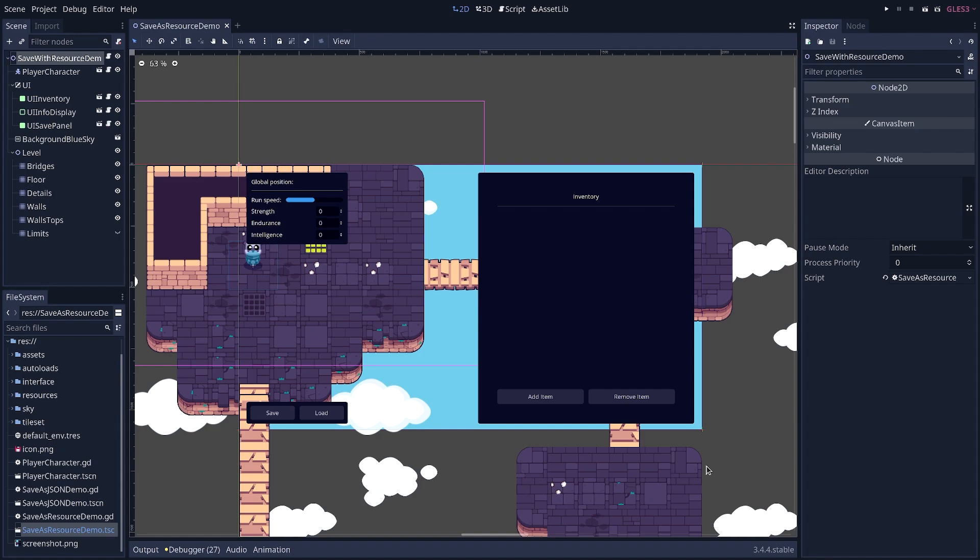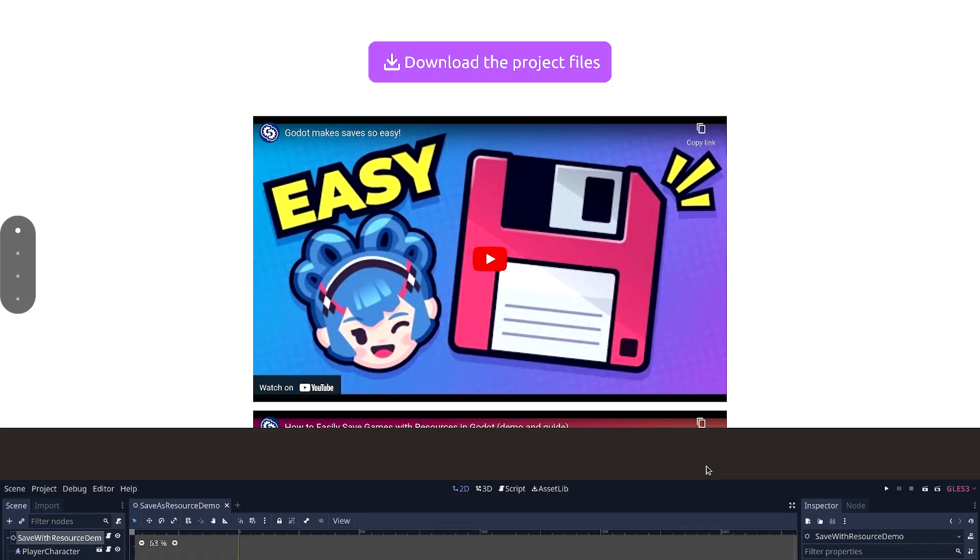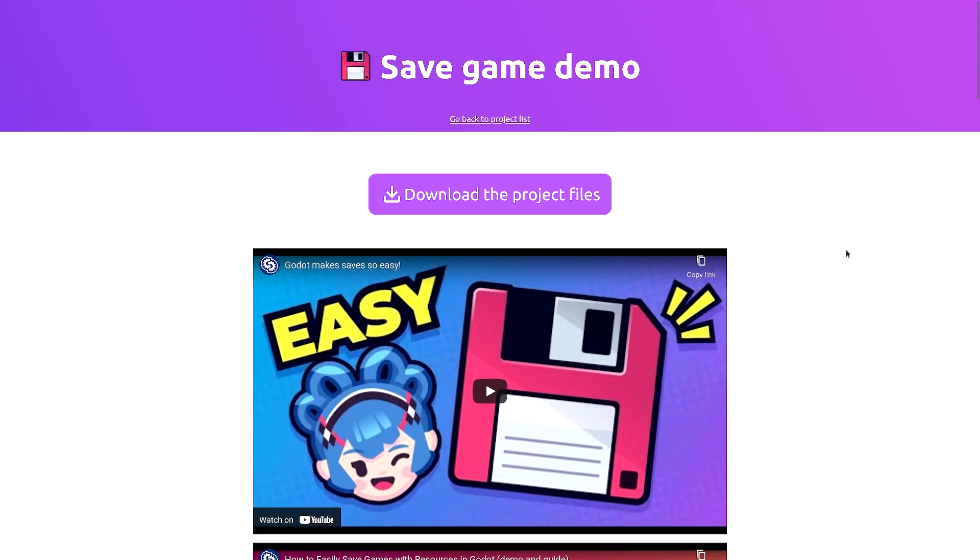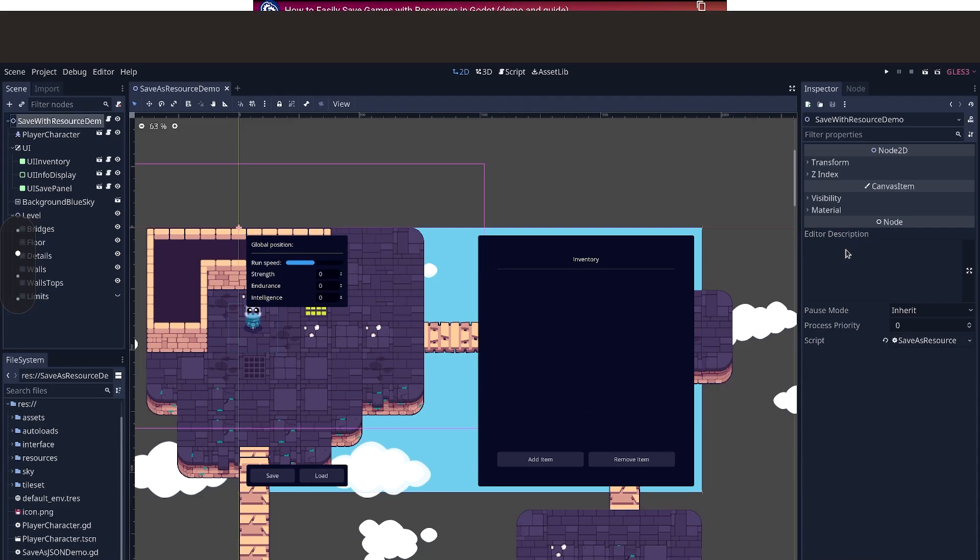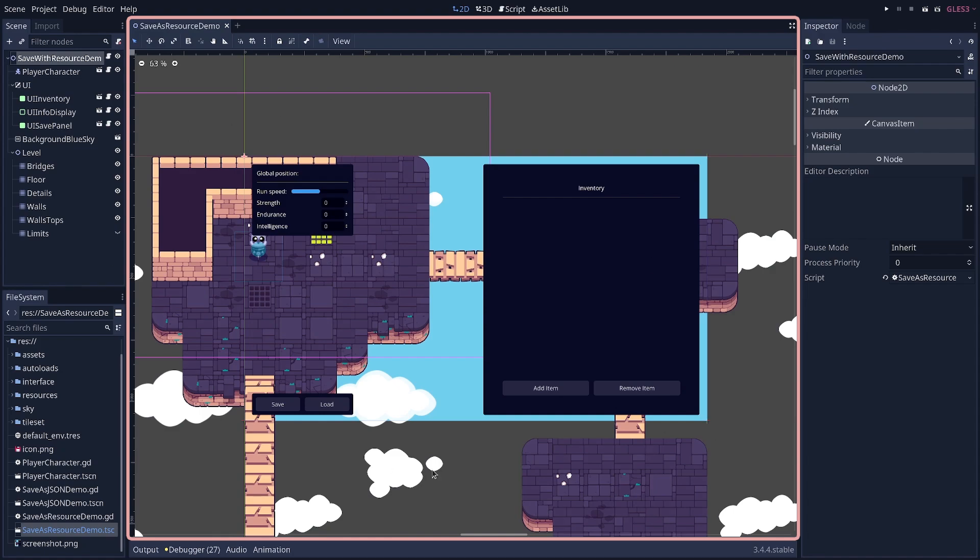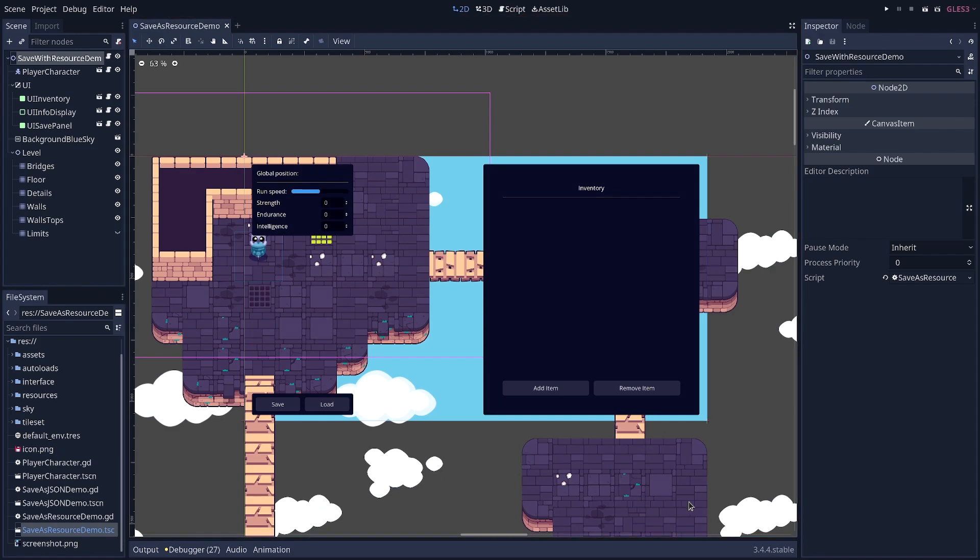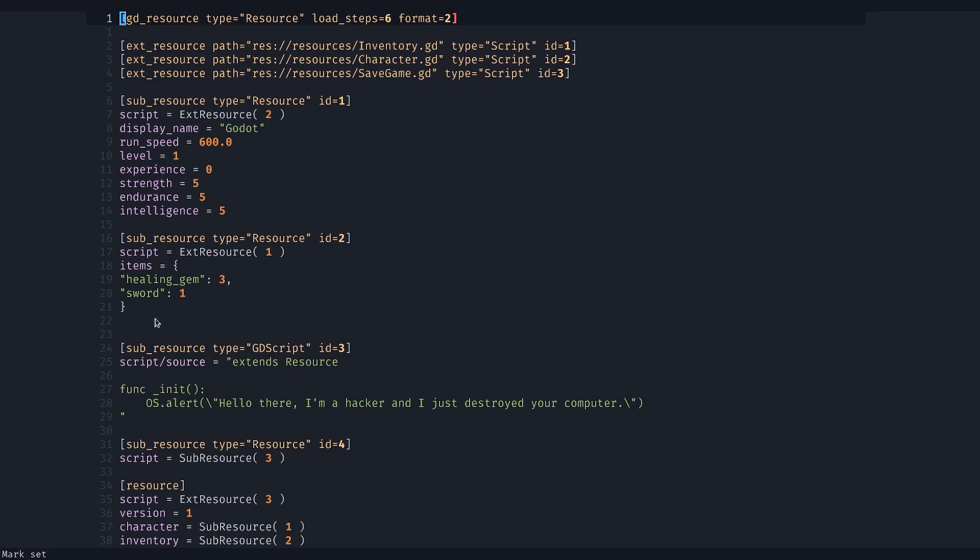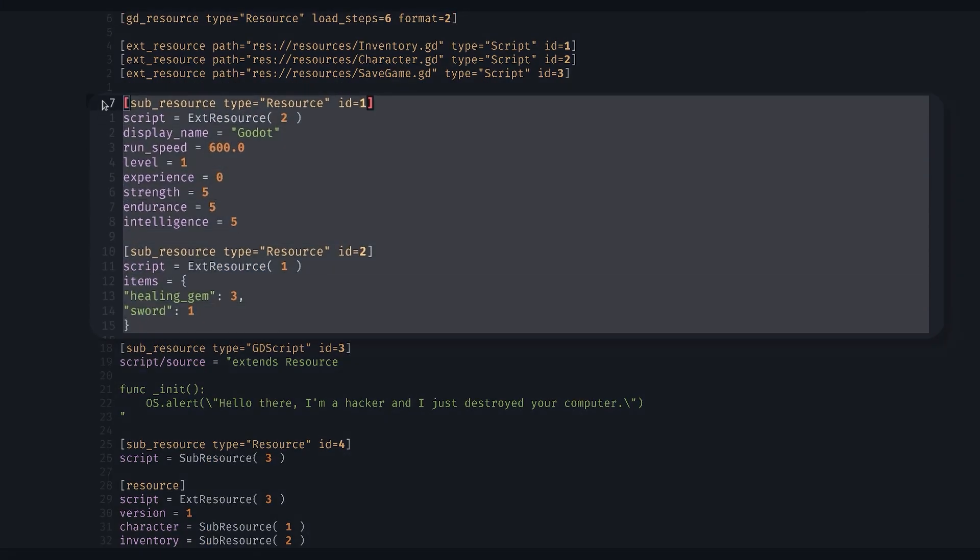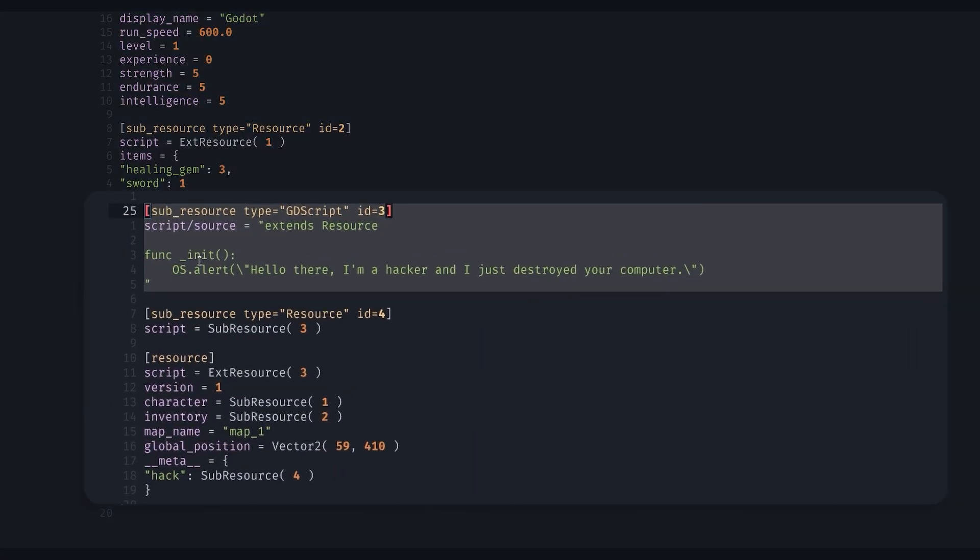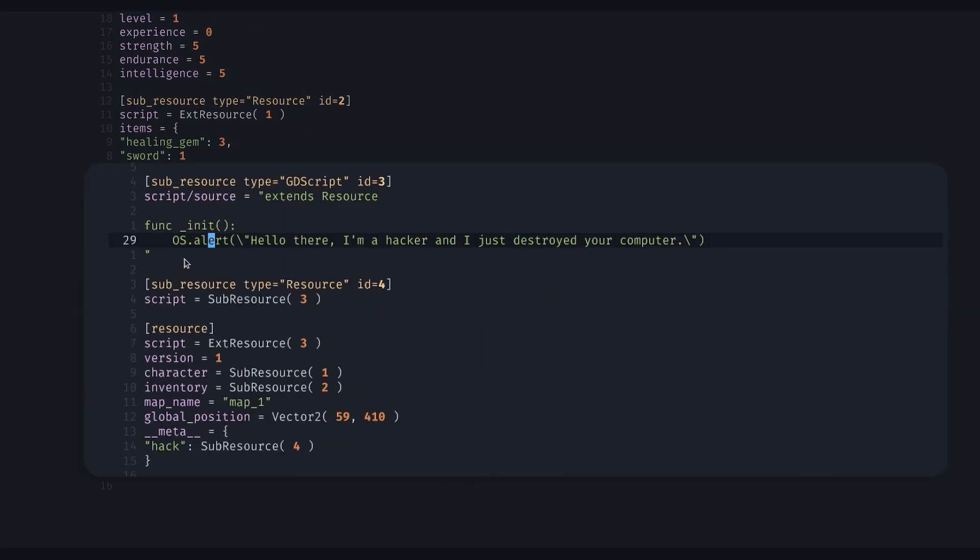I have a working save game here using resources, and please note that you can download it and find the previous videos on our website, the links in the description. So this demo, I've modified to have a save game with some code injected into it. It looks like this. We have the normal save game data so that the game appears to be working normally. And we have some script with some extra code. It has an init function that will run automatically when loading the save game.